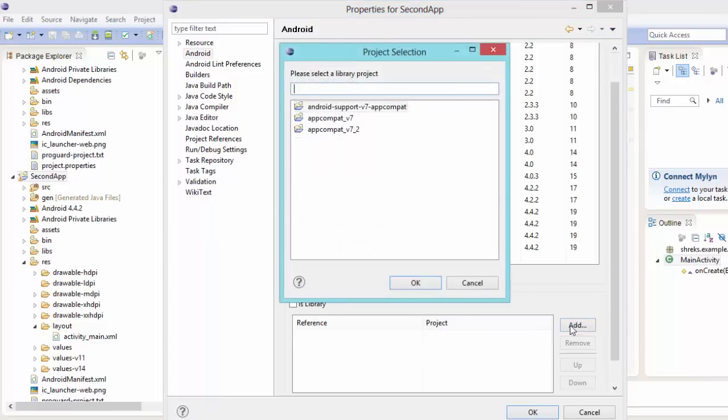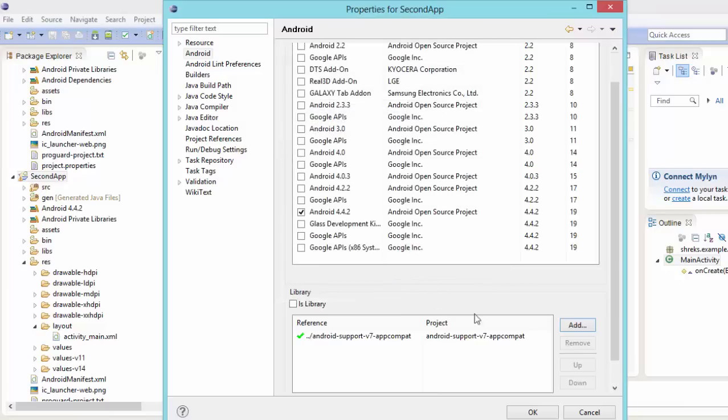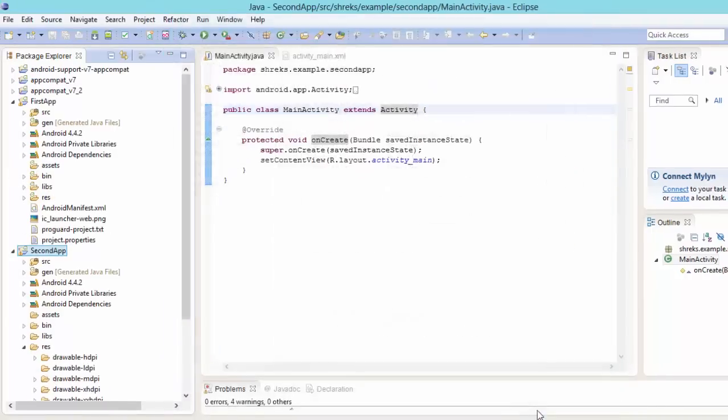So just hit on add. Now just select any of it. We have right now imported this android support v7 app compat. So just select it. Hit on ok. Now again hit on ok.